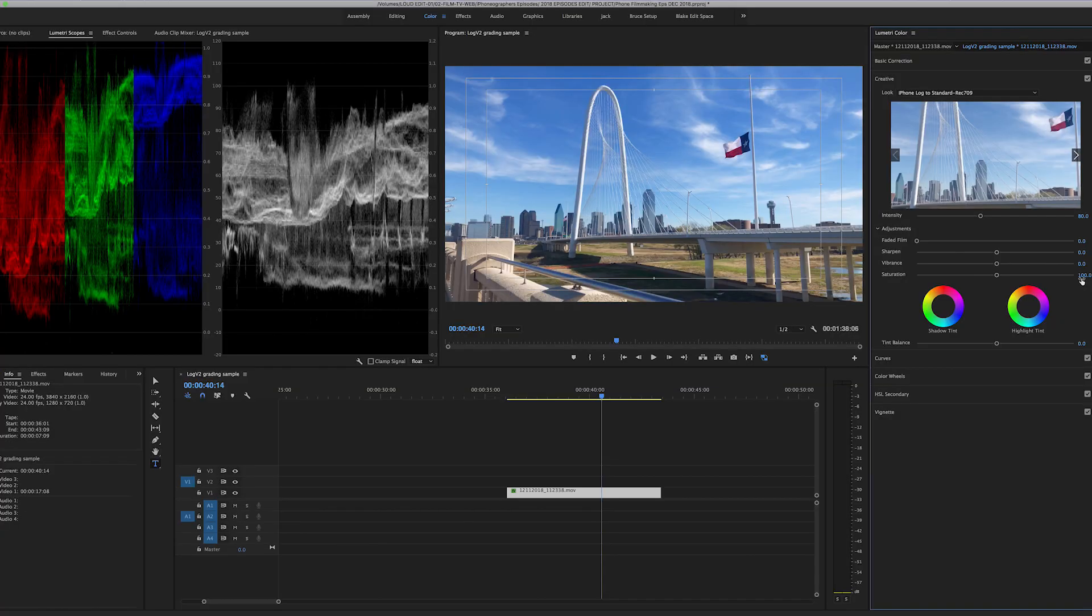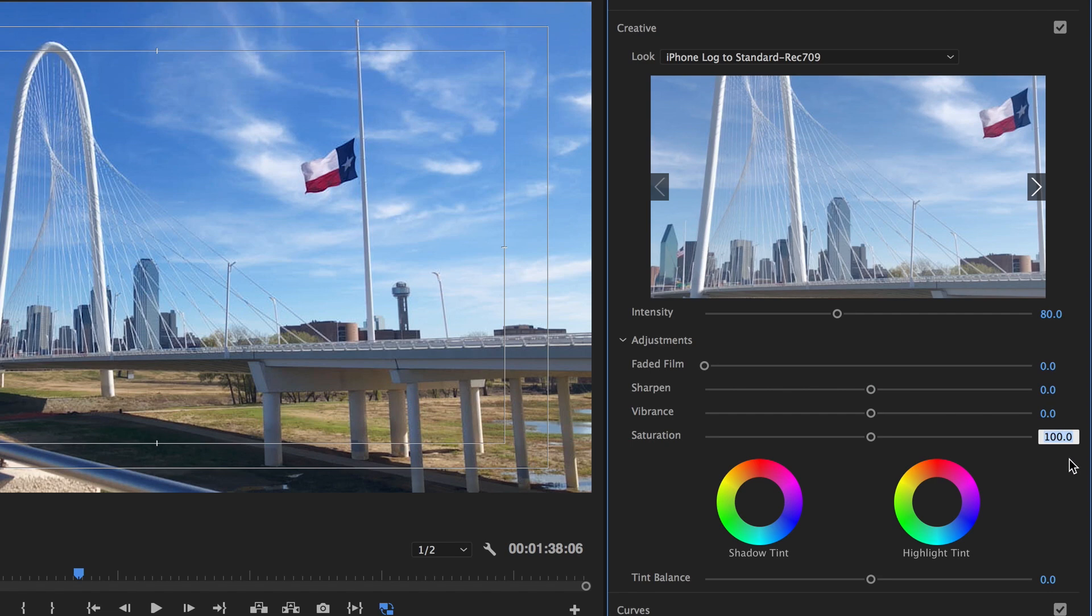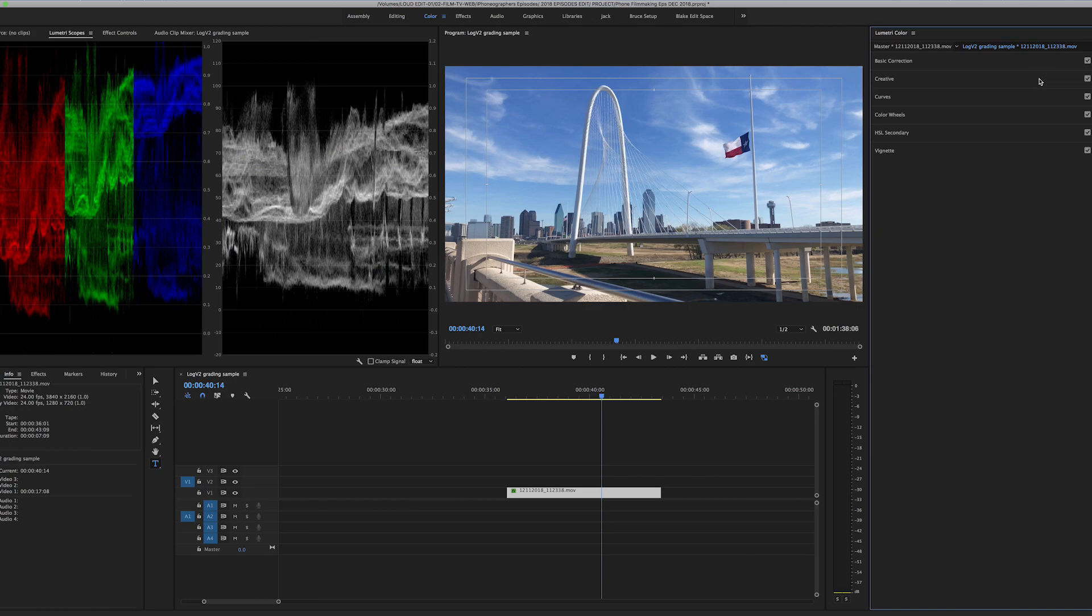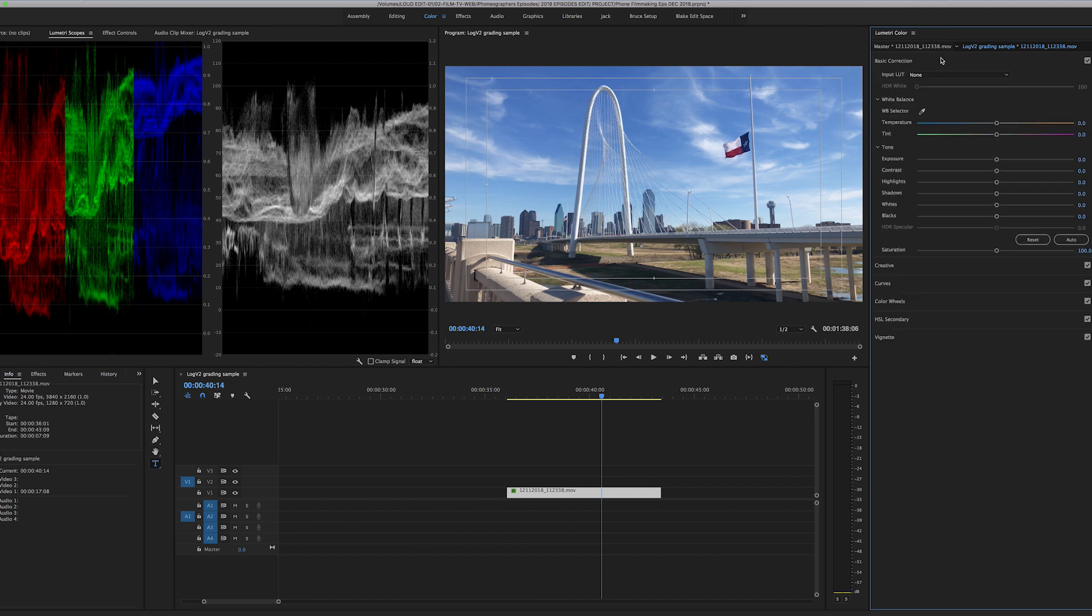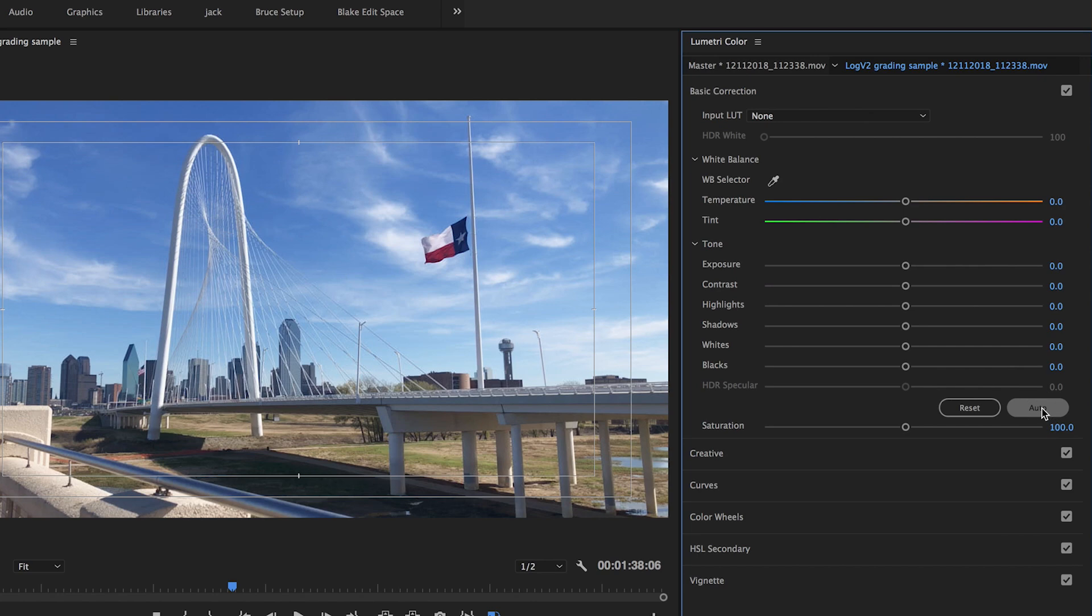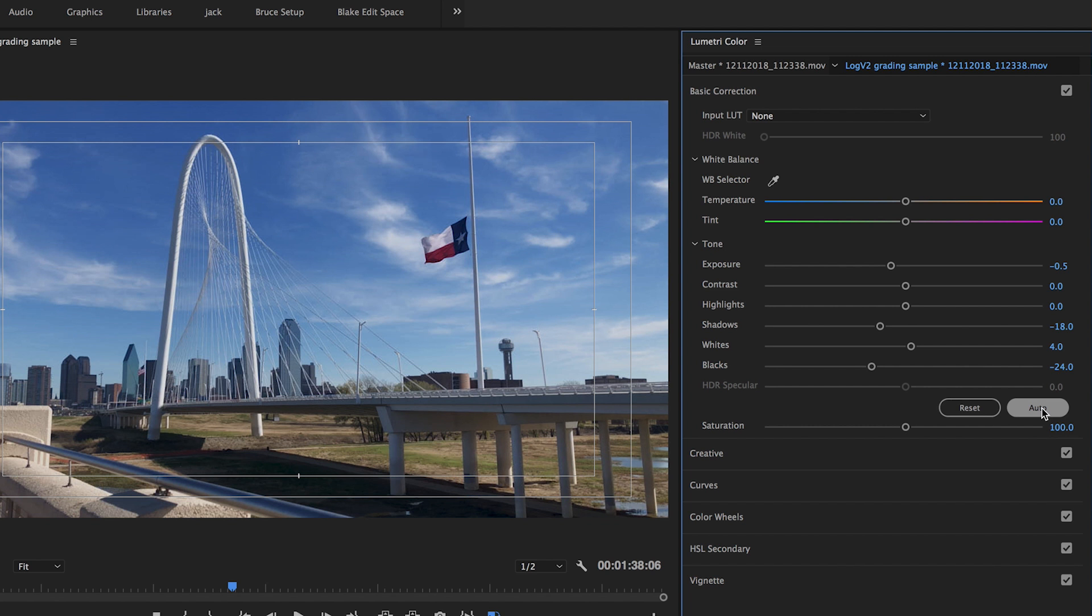And then the saturation is probably a little bit too much as well. So I'll bring that down to about 85. Now that's in the creative panel. I'll go to the basic correction. And what I like to do is just do an auto and see where it lands.